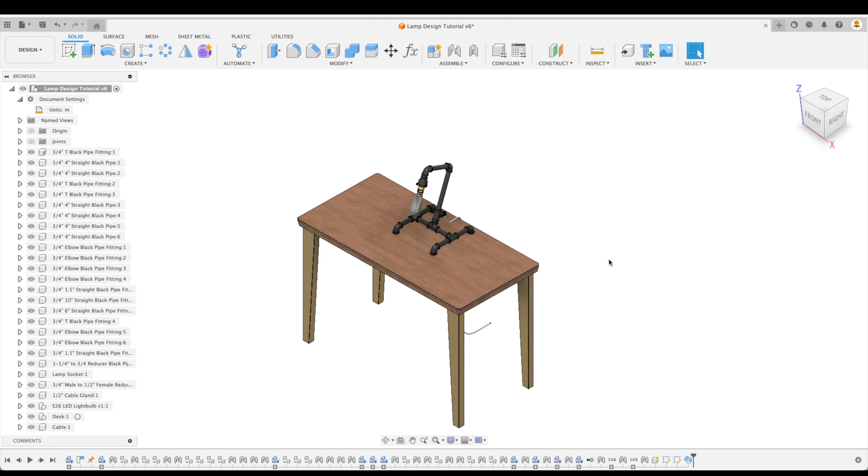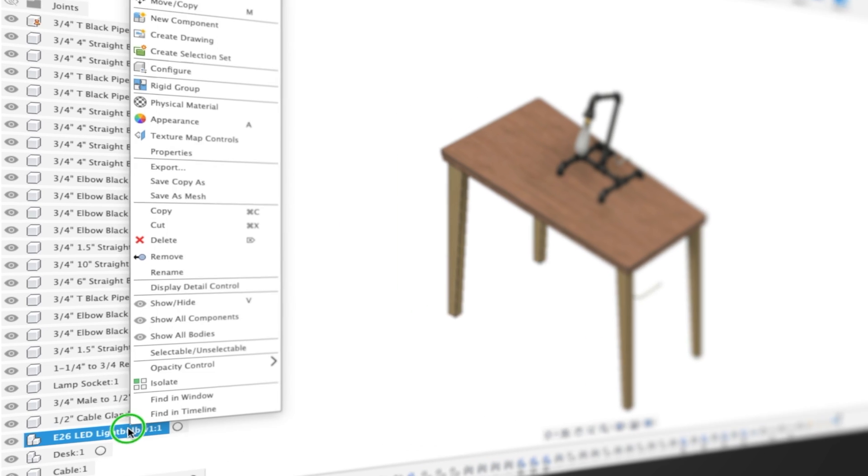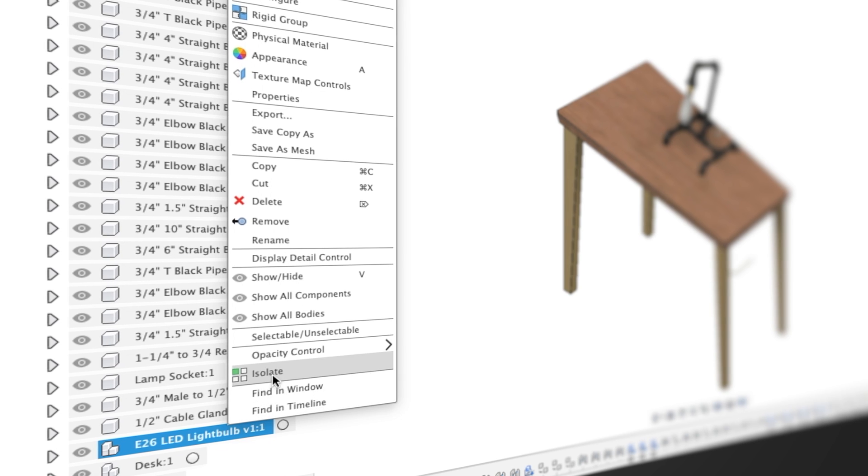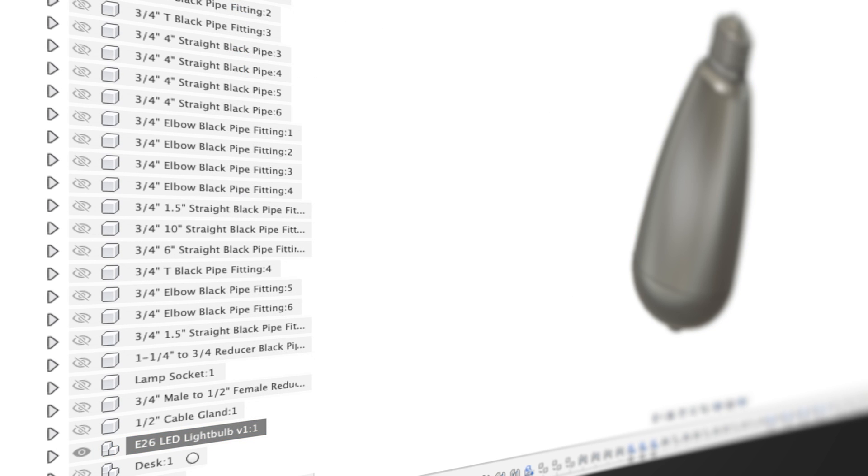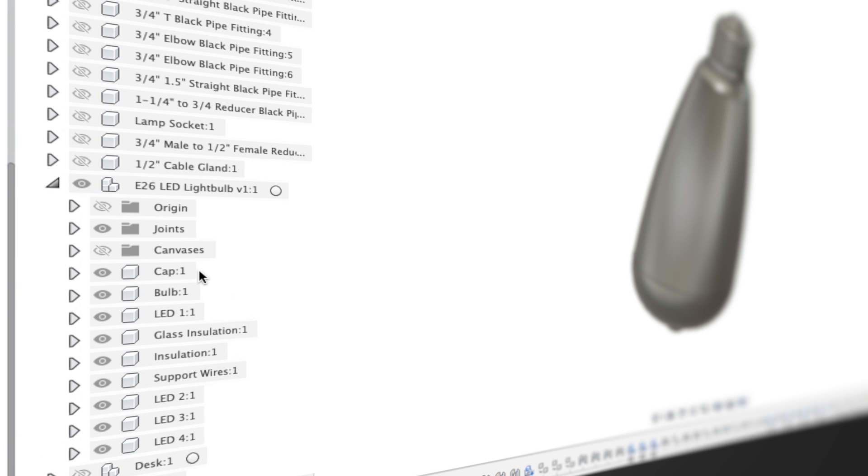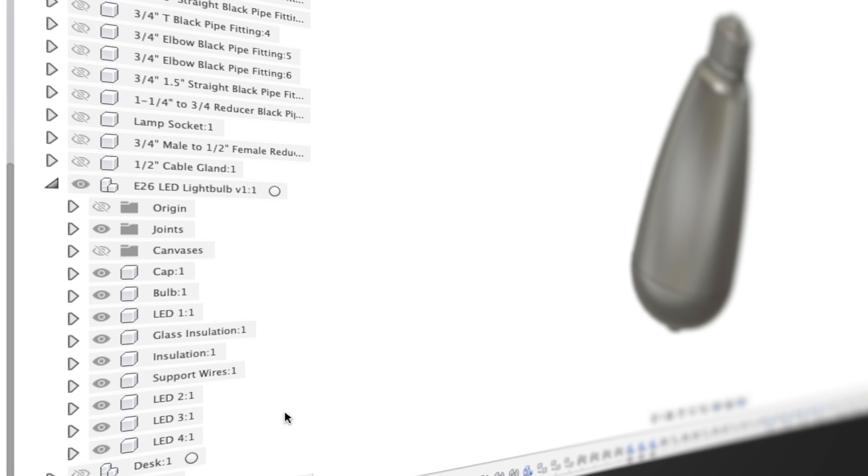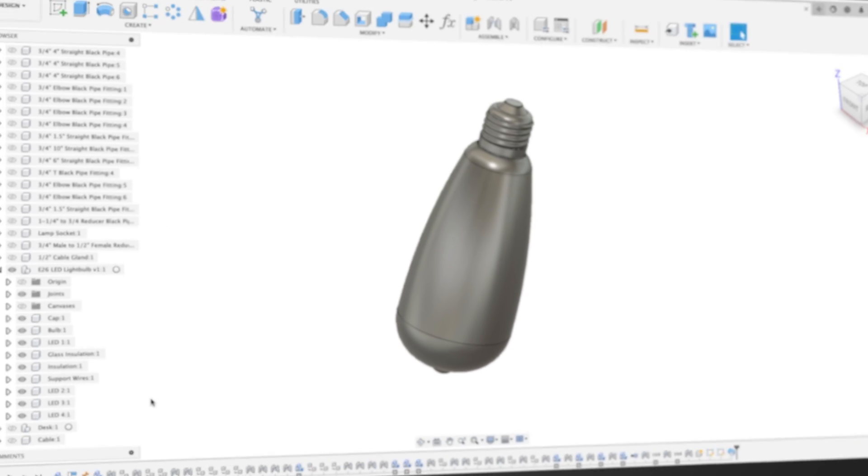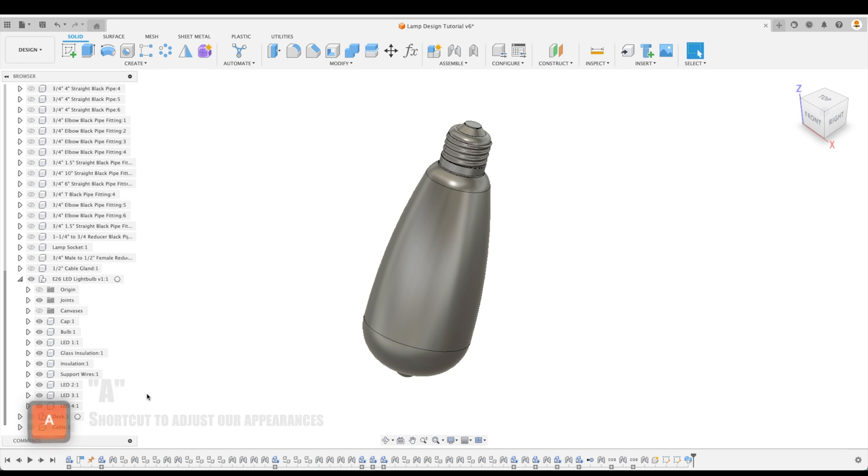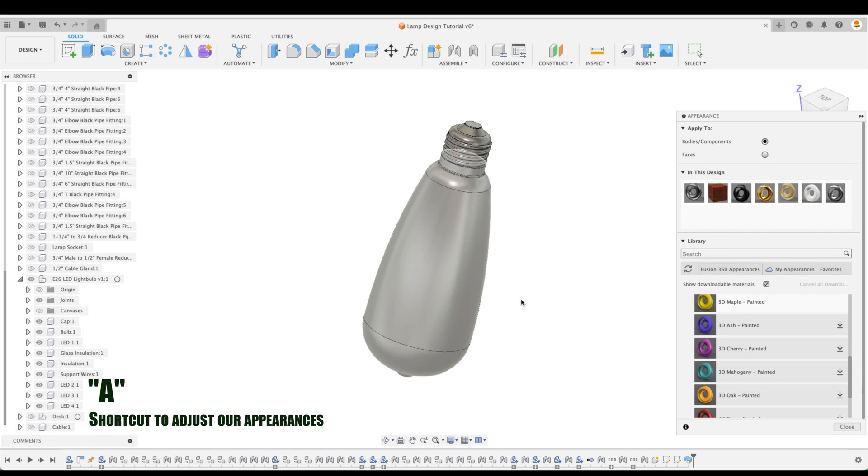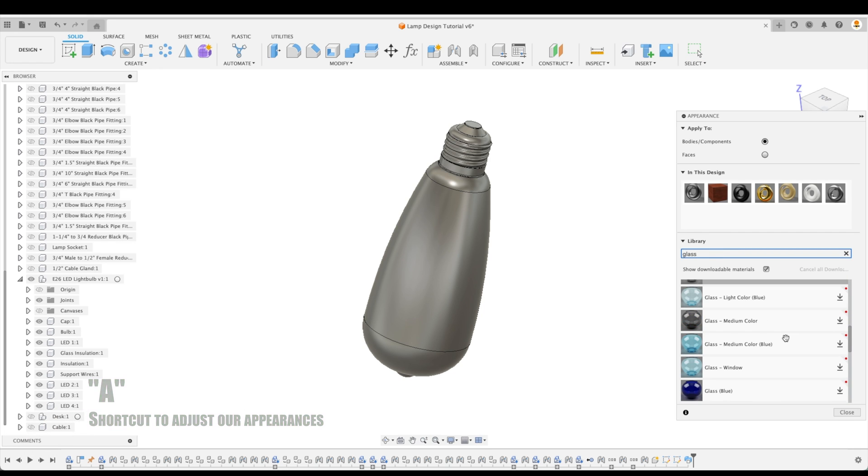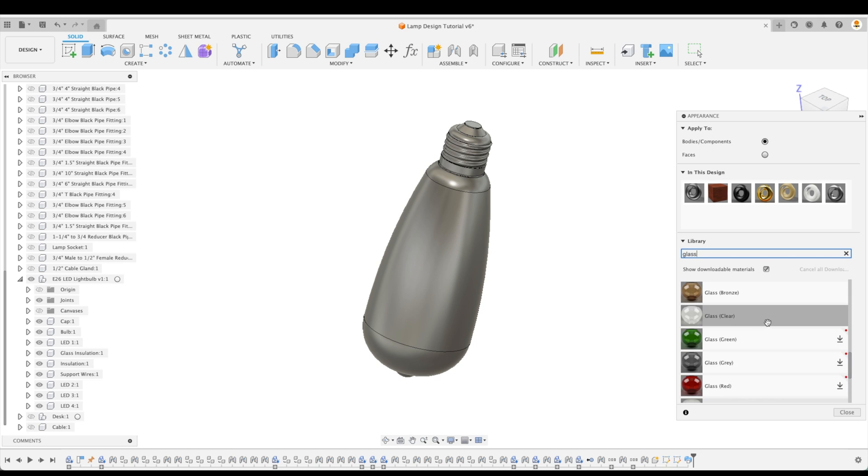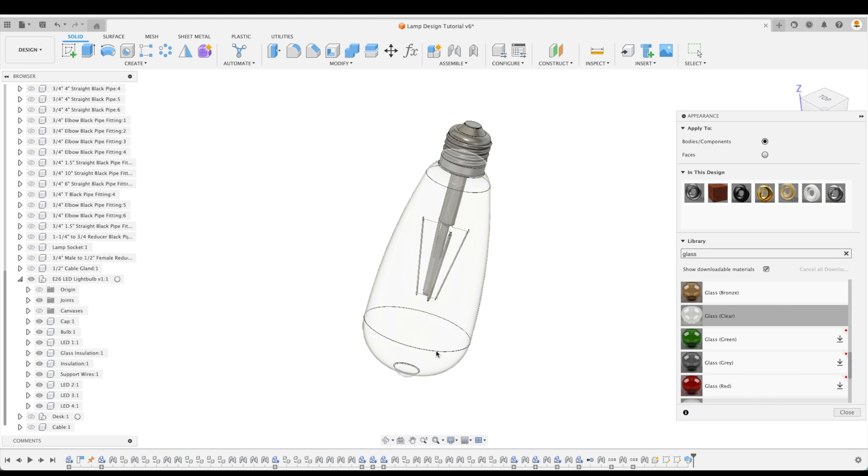So now comes the fun part. Let's change the appearance of our LED light bulb. I'm going to right click on that assembly and select Isolate. So here it looks like a solid body. But if we expand our assembly, we can see that there are many components to this. So let's pull up our appearance menu. And we're going to search for Glass first of all. And let's scroll down to Glass Clear and just drag and drop right on the bulb. And you can see there's a whole lot more going on in the inside of our LED light bulb here.